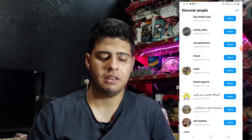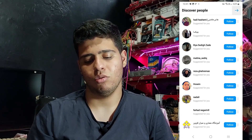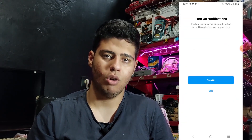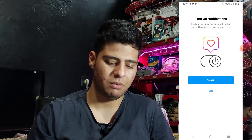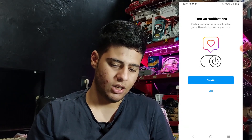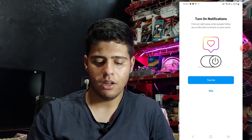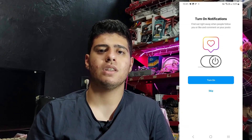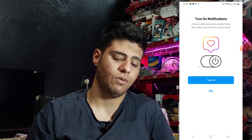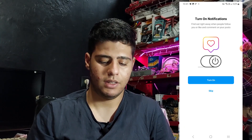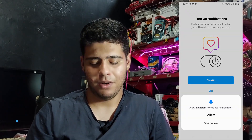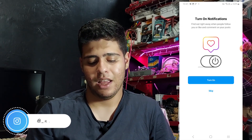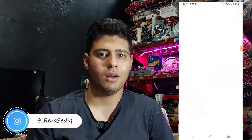Here you will see the discovery page — it shows pages that are near you or match your contacts. Then turn on notifications: if you want Instagram notifications press 'Turn on', otherwise press skip. I press 'Turn on' and allow.